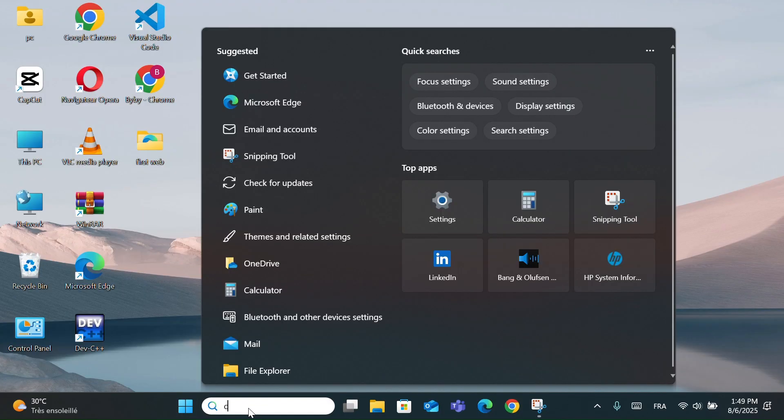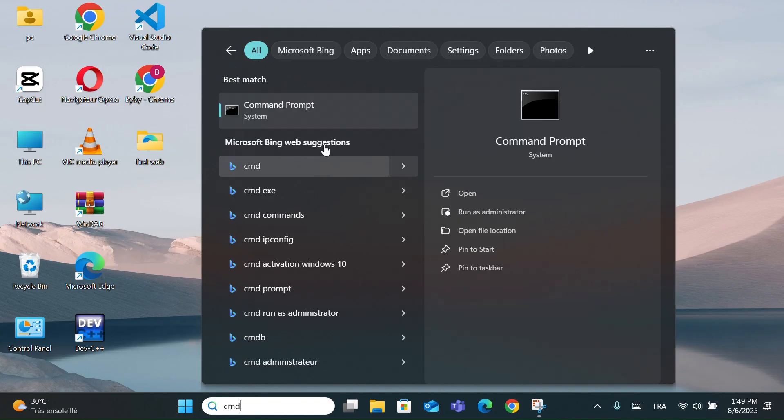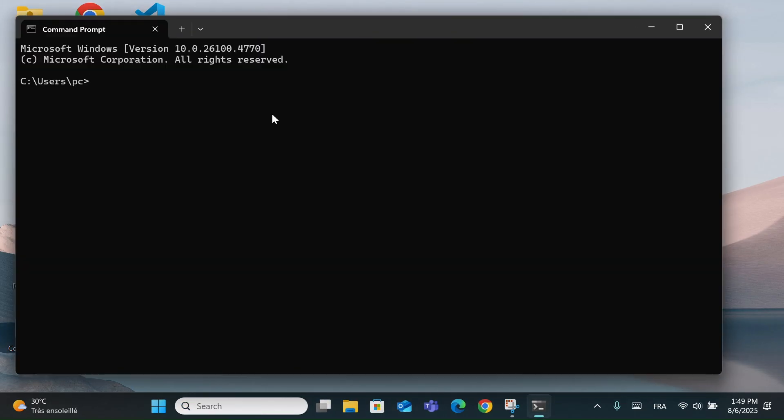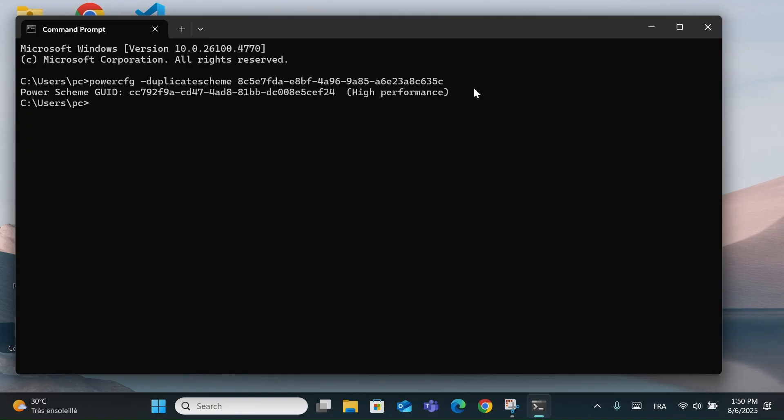Start by going to the search bar and typing CMD. Click on Command Prompt. Now copy and paste this command. I will link it in the description. Then press Enter. This command reactivates the High Performance Power Plan.